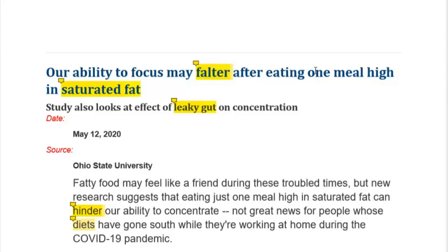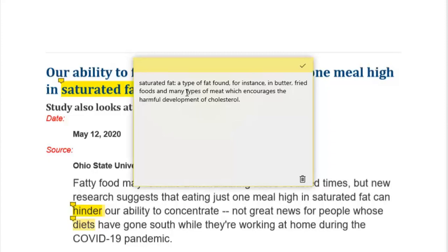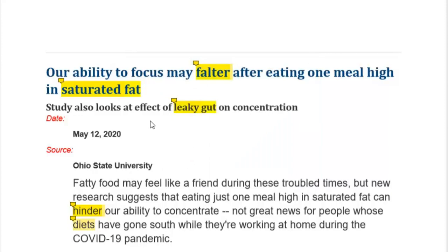After eating one meal high in saturated fat. What is saturated fat? Saturated fat is a type of fat found, for instance, in butter, fried foods, and many types of meat, which encourages the harmful development of cholesterol. So this is a type of harmful fat found in butter, fried foods, and some types of meat, that encourages the harmful development of cholesterol.